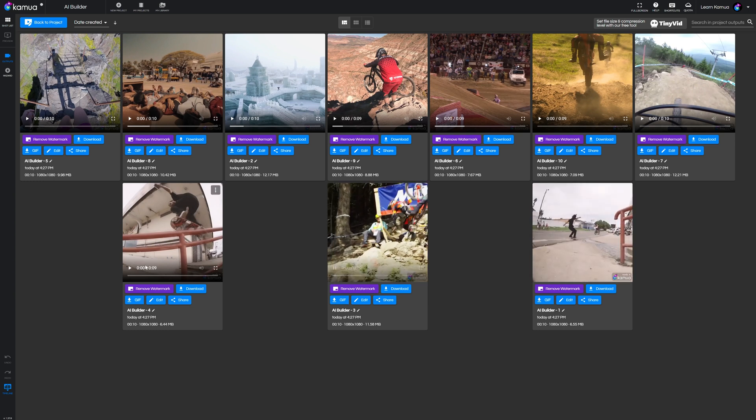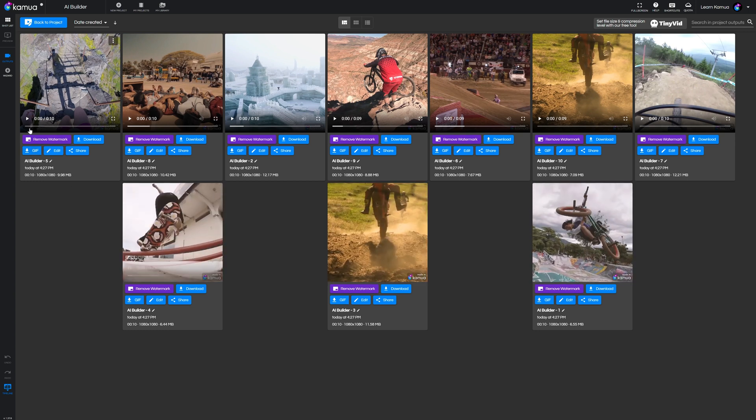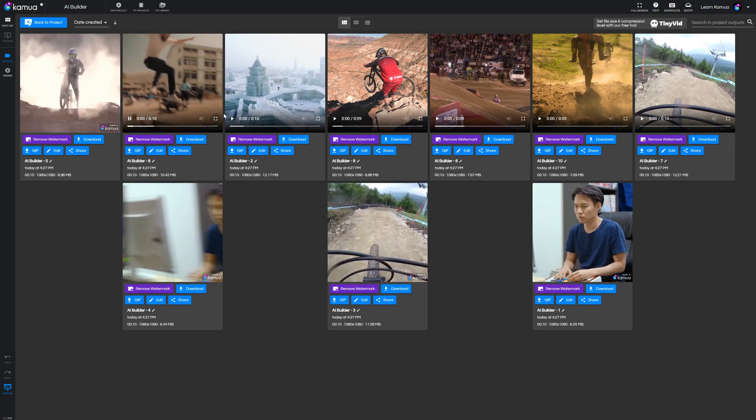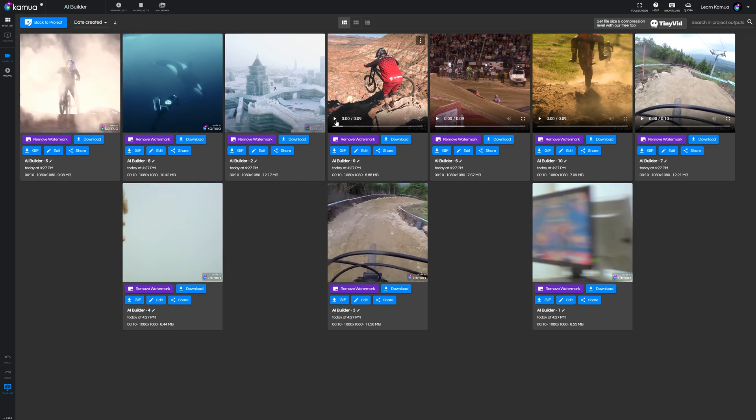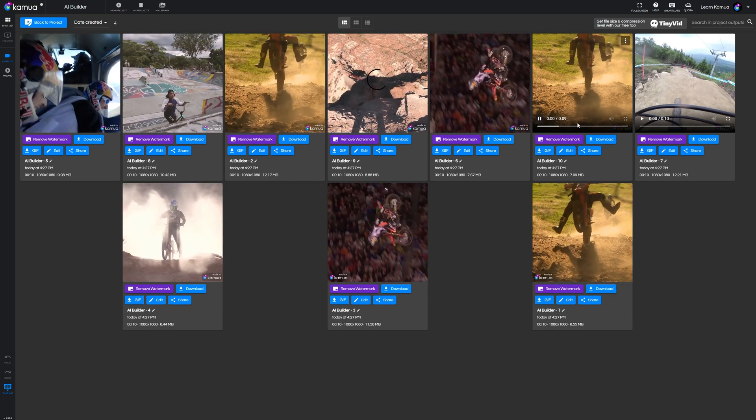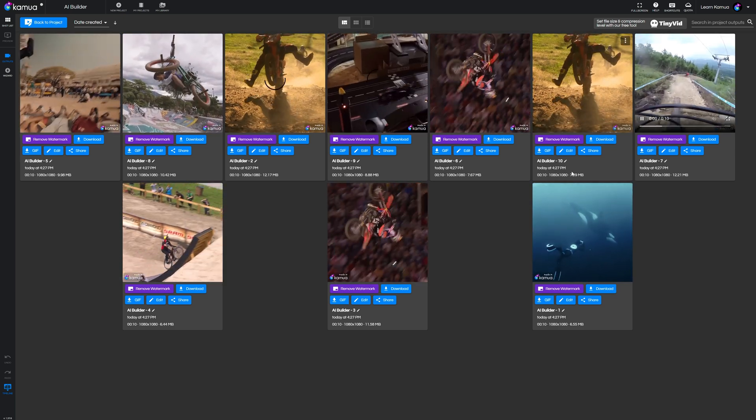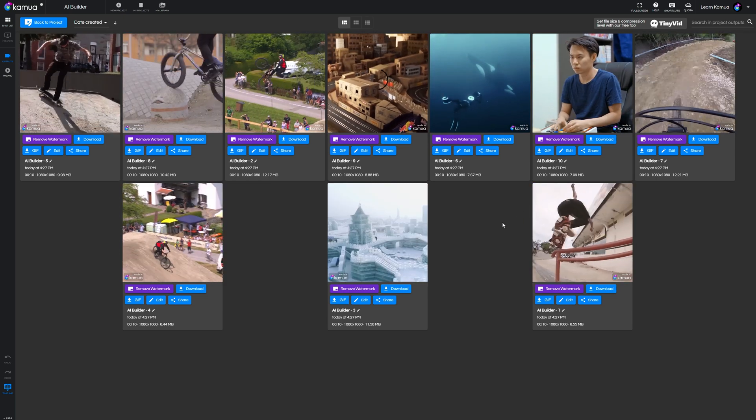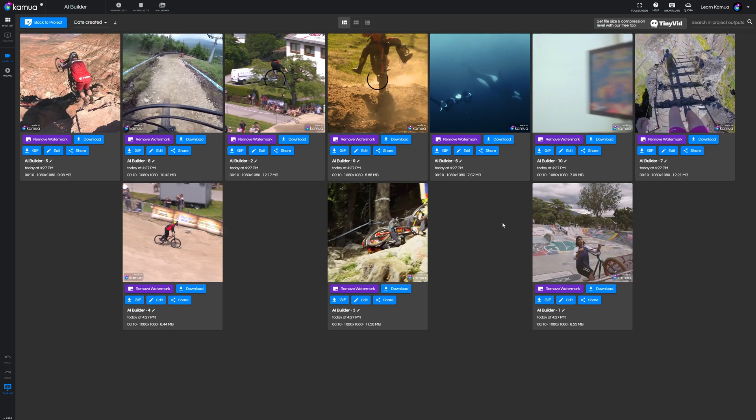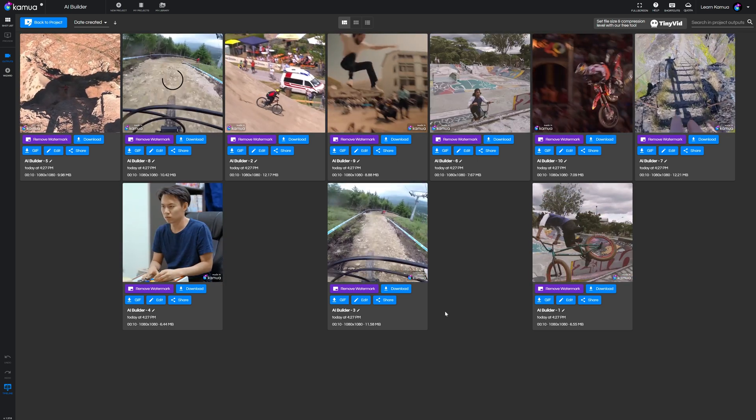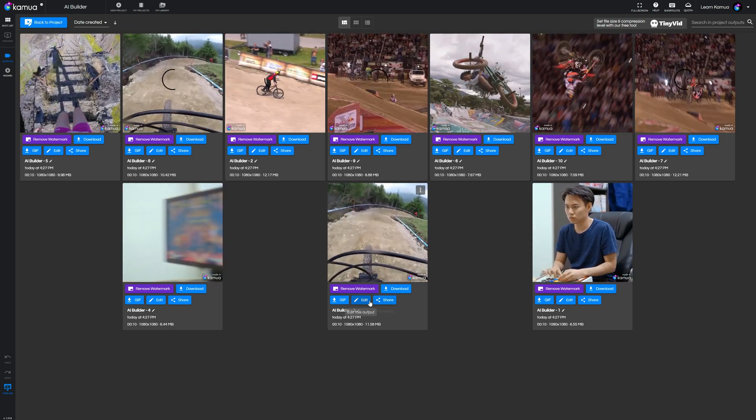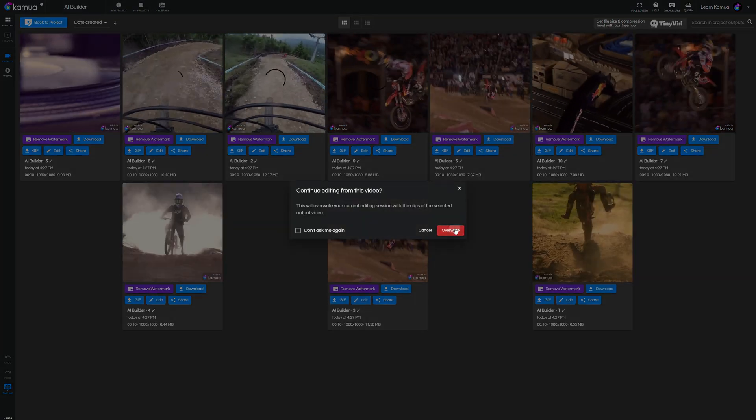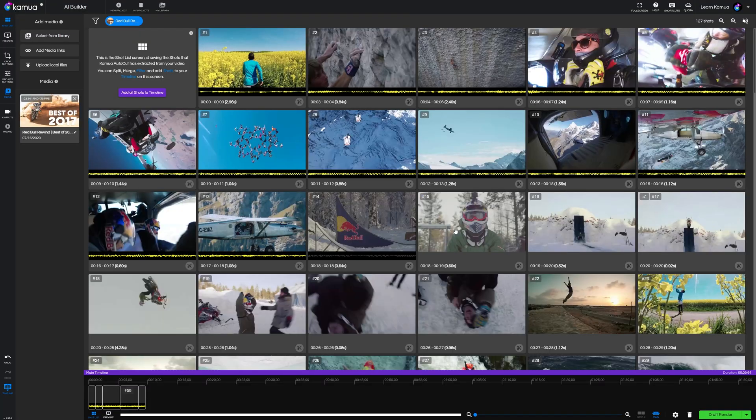So you can use this to output 10 variations of a video then you can choose the best ones to either use them as they are or take back into the studio to tweak them to perfection. You may even want to use this feature for some inspiration on how to edit your main video as it might give you a perspective that you hadn't even thought of that works quite well.